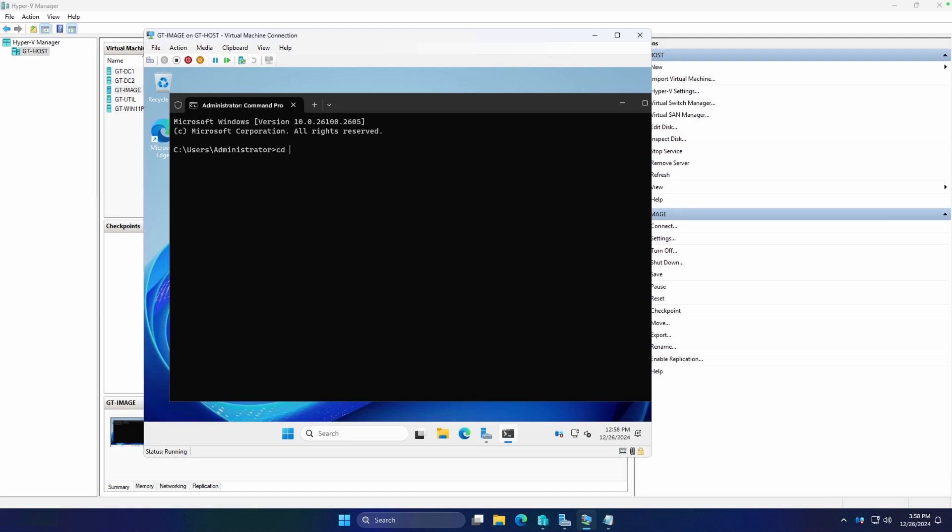We're going to go to C:\Windows\System32\Sysprep, and this is going to be the directory where the executable lives. We're going to run sysprep.exe. We're going to say we want the out-of-box experience, we want to generalize this VM, we want to shut it down once it's finished, and we want the mode to be VM for virtual machine.